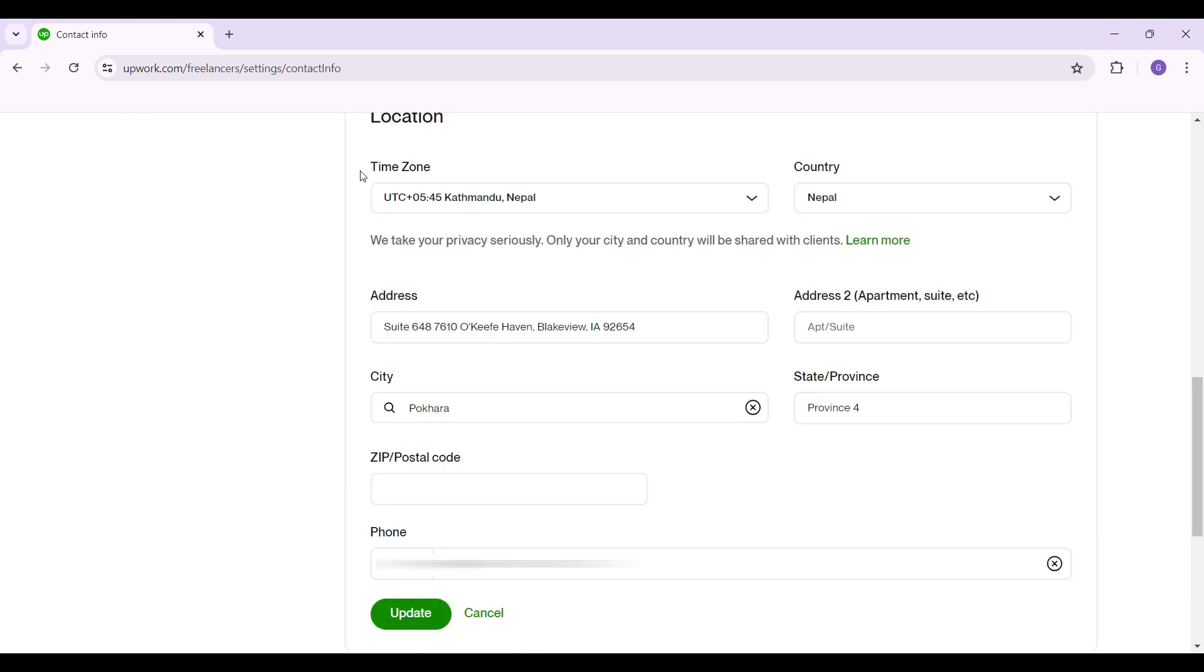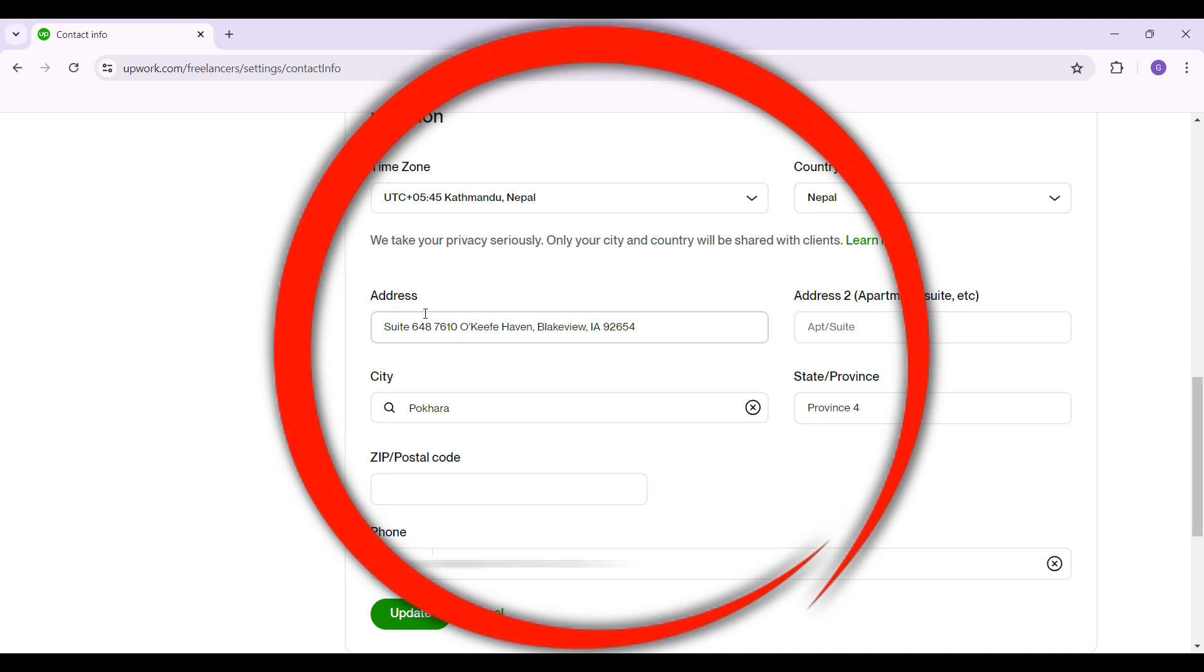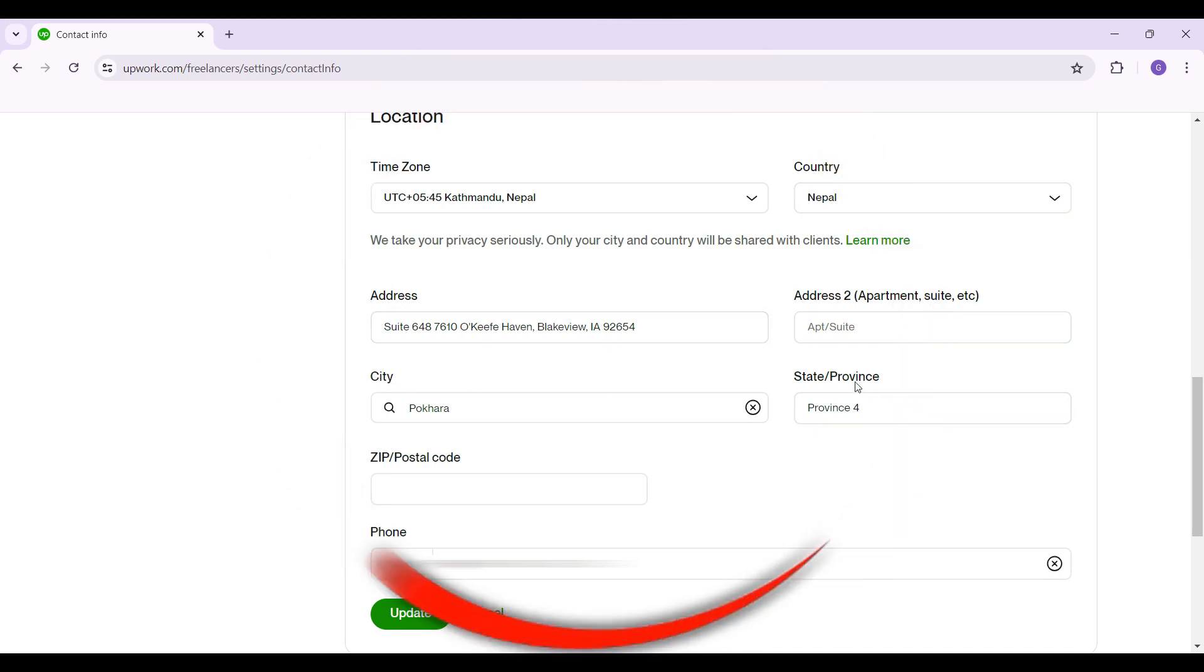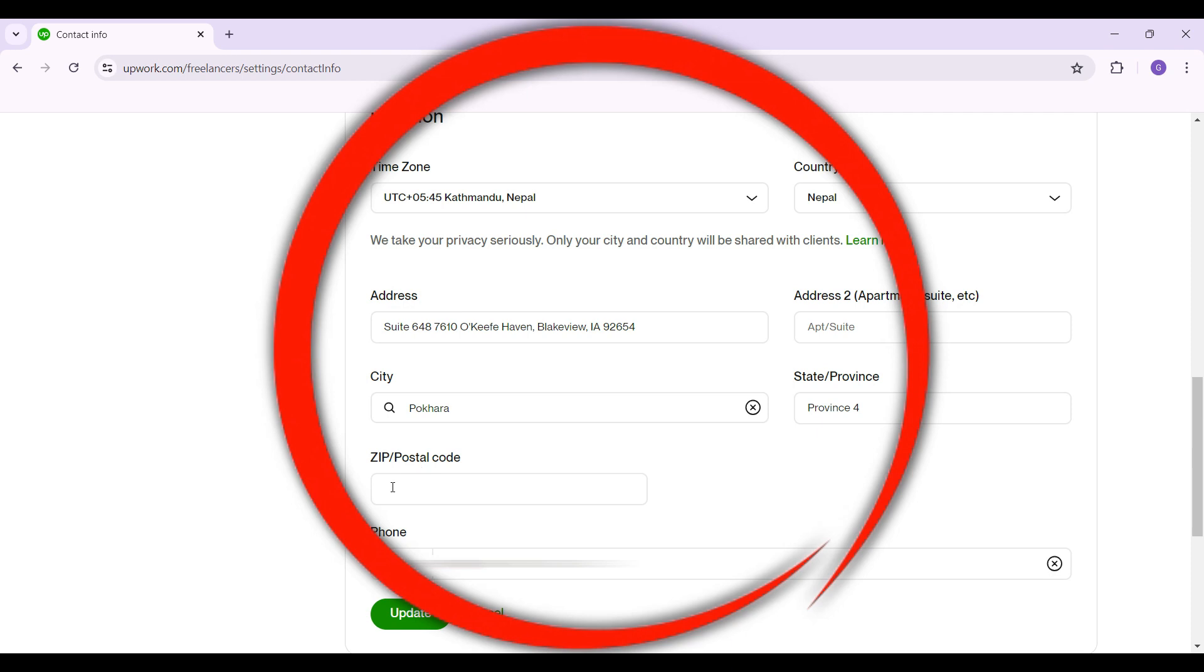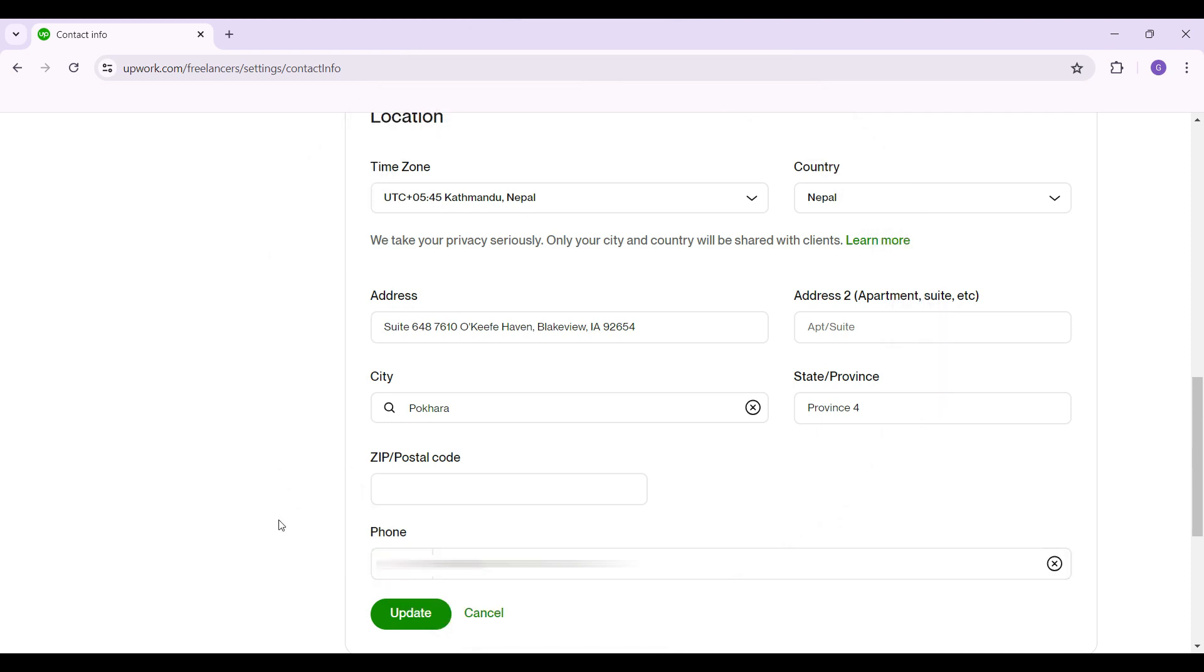Then from here you can edit the time zone, country, your addresses and everything. You can edit your city, province, your zip code and your phone number as well. I'm gonna edit them right now as you can see.